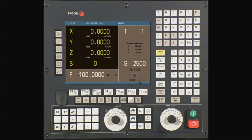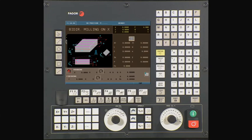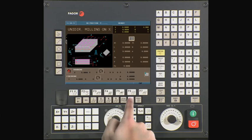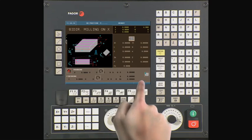To define the surface milling operation, press the surface milling key. Whenever you see a square icon, use the half key to toggle through your different options. In this case it allows us to change between bi-directional milling on X, bi-directional milling on Y, unidirectional milling on X, and unidirectional milling on Y. For this example we will use bi-directional milling on X.